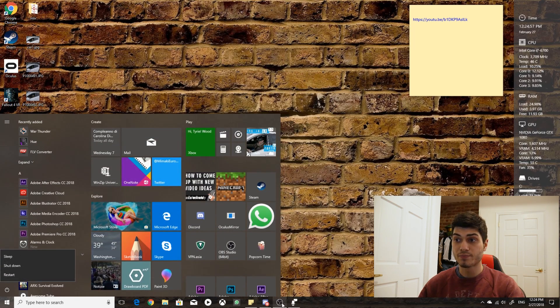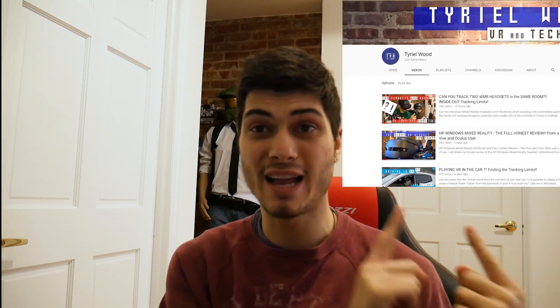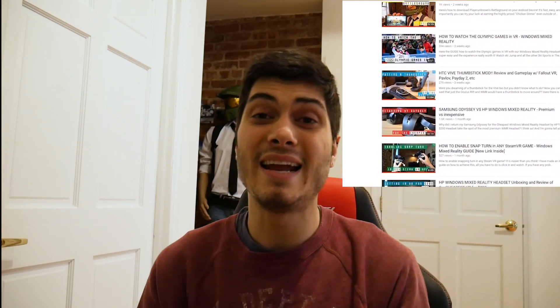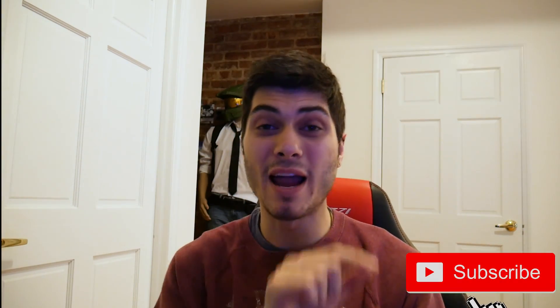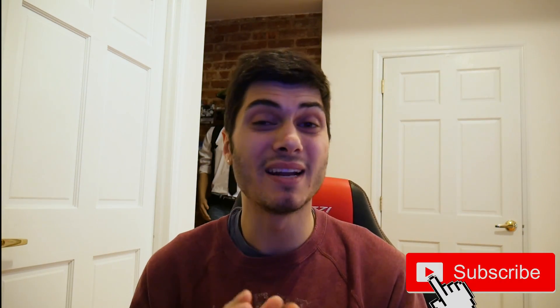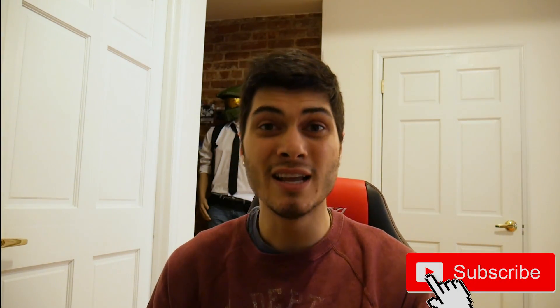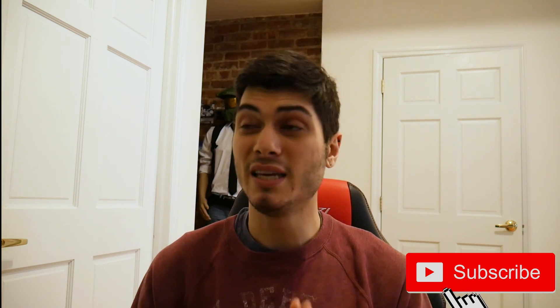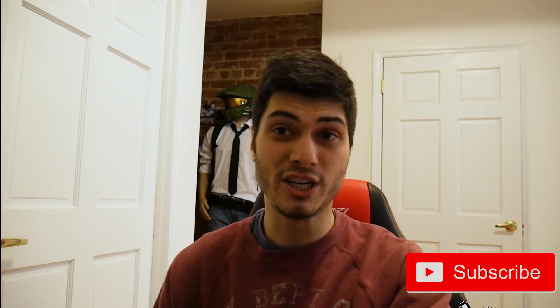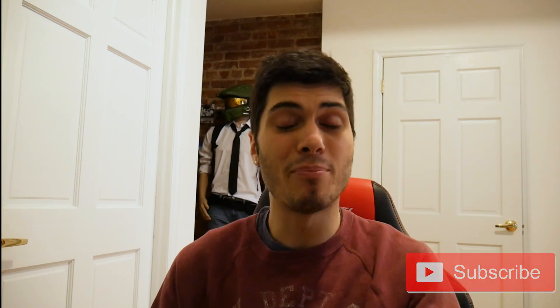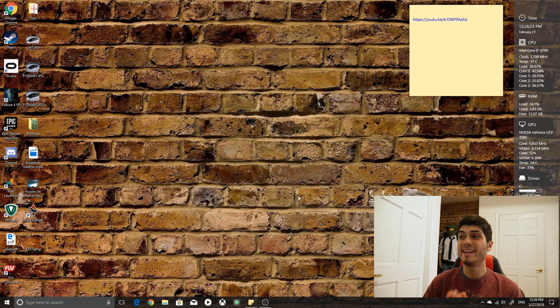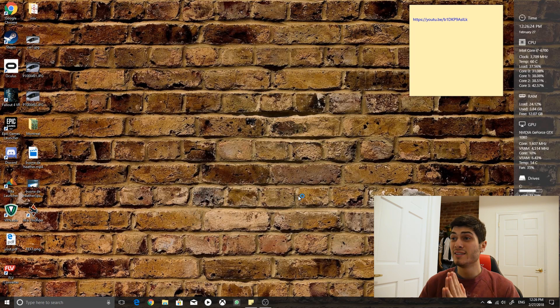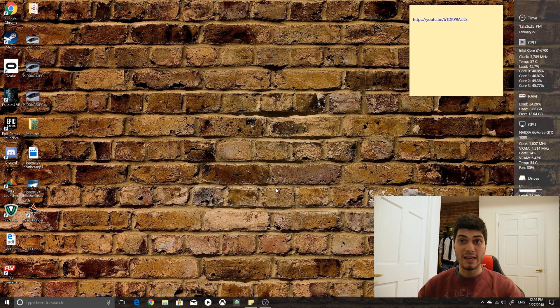So let's restart the computer. In the meanwhile, while the computer is restarting, thank you so much for watching. Feel free to check out all the other videos in the channel, and if you like what you see and want to keep being updated about VR and tech in general, please consider subscribing by clicking the subscribe button so you don't miss a thing. That'd be super appreciated and will help the channel a lot. But anyway, the computer is almost there.